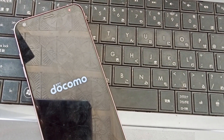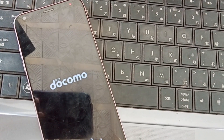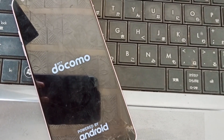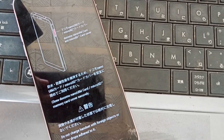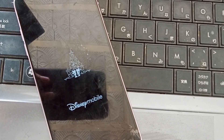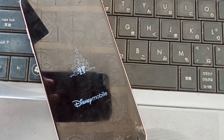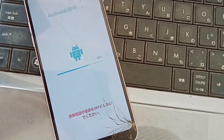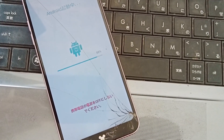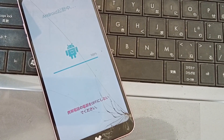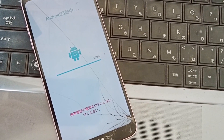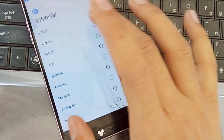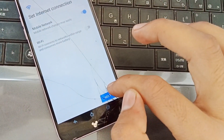The phone is erasing now. Wait for a while as it completes. Once done, set up the phone and select your language.